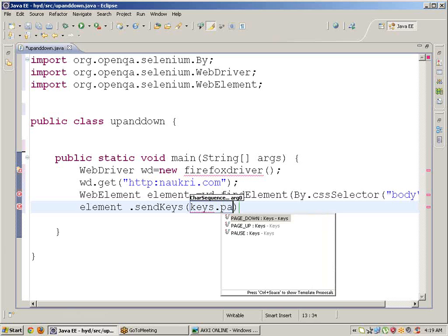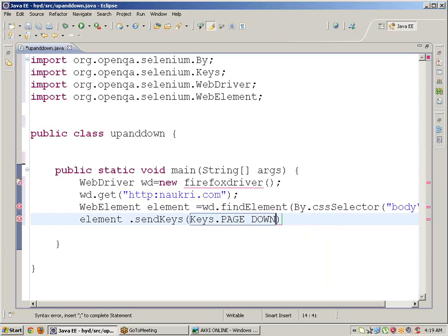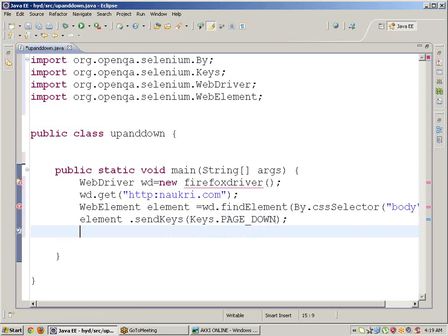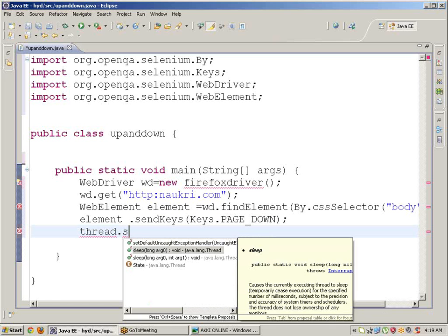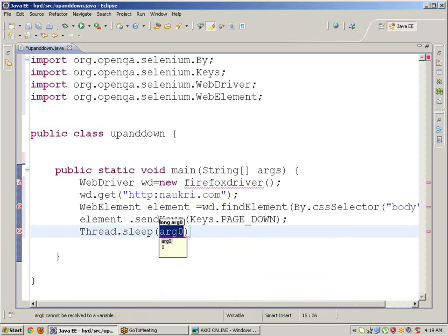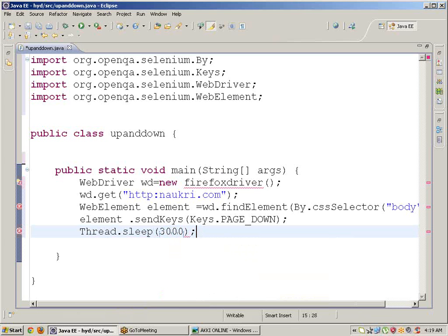Use Keys.PAGE_DOWN so it will scroll down. Then add Thread.sleep(3000) and import the necessary statements.